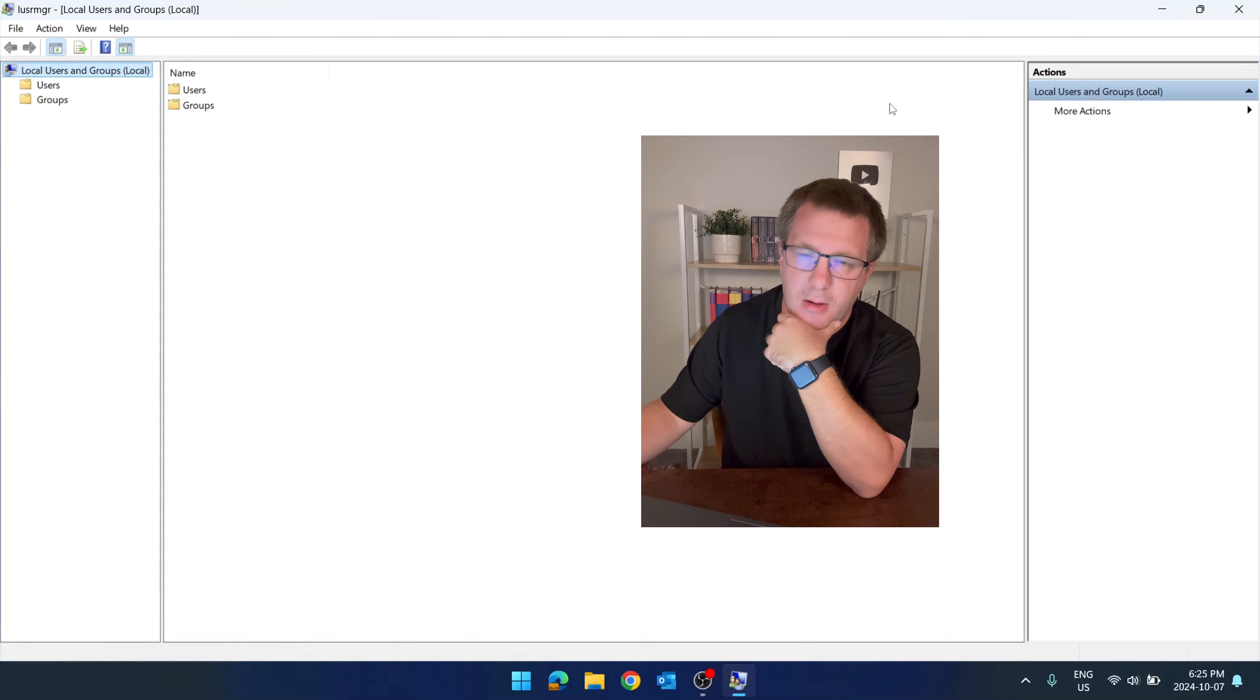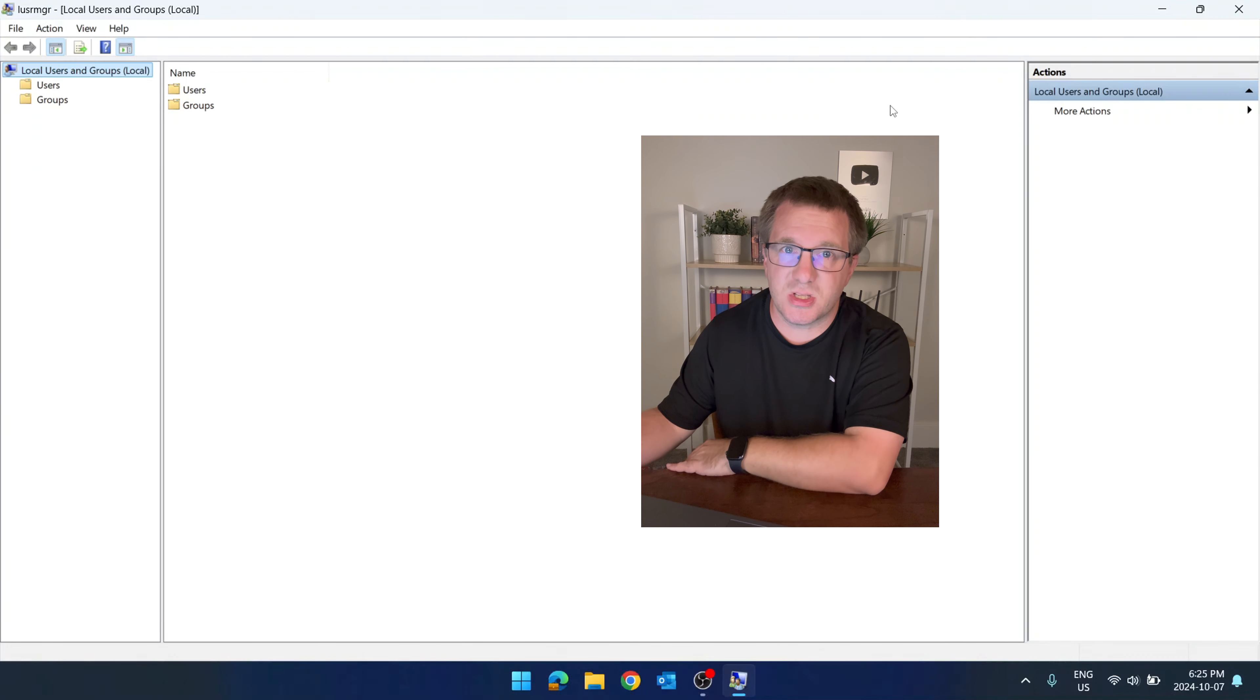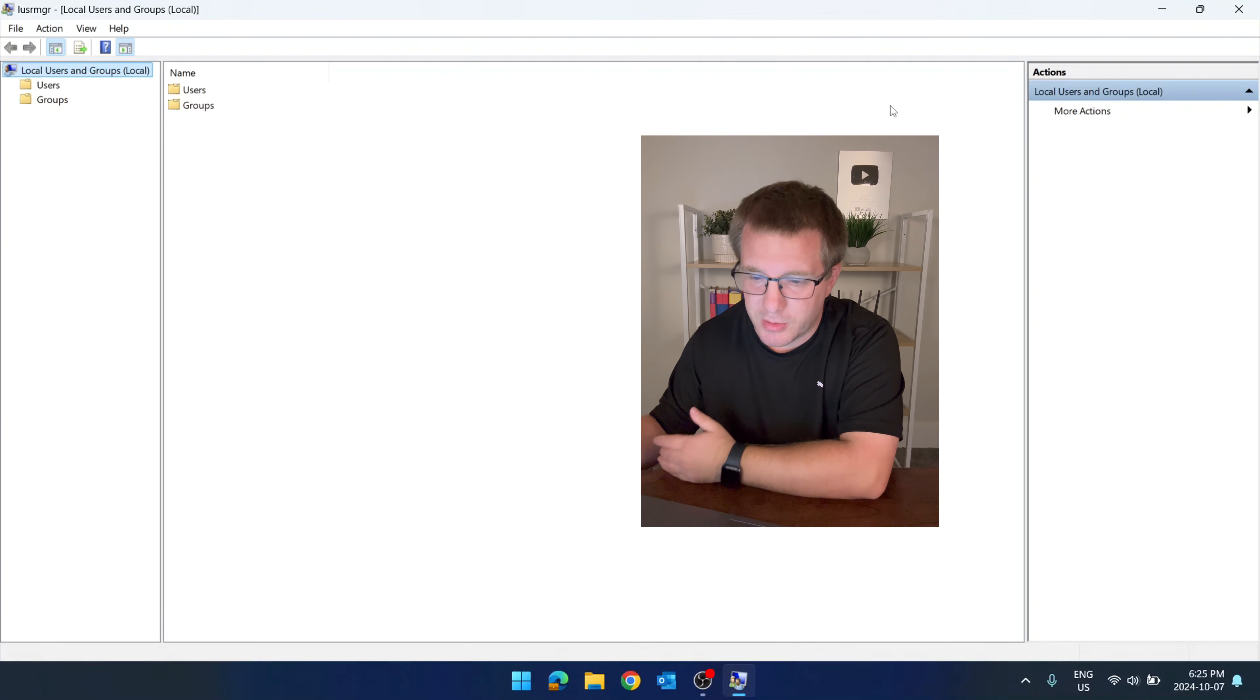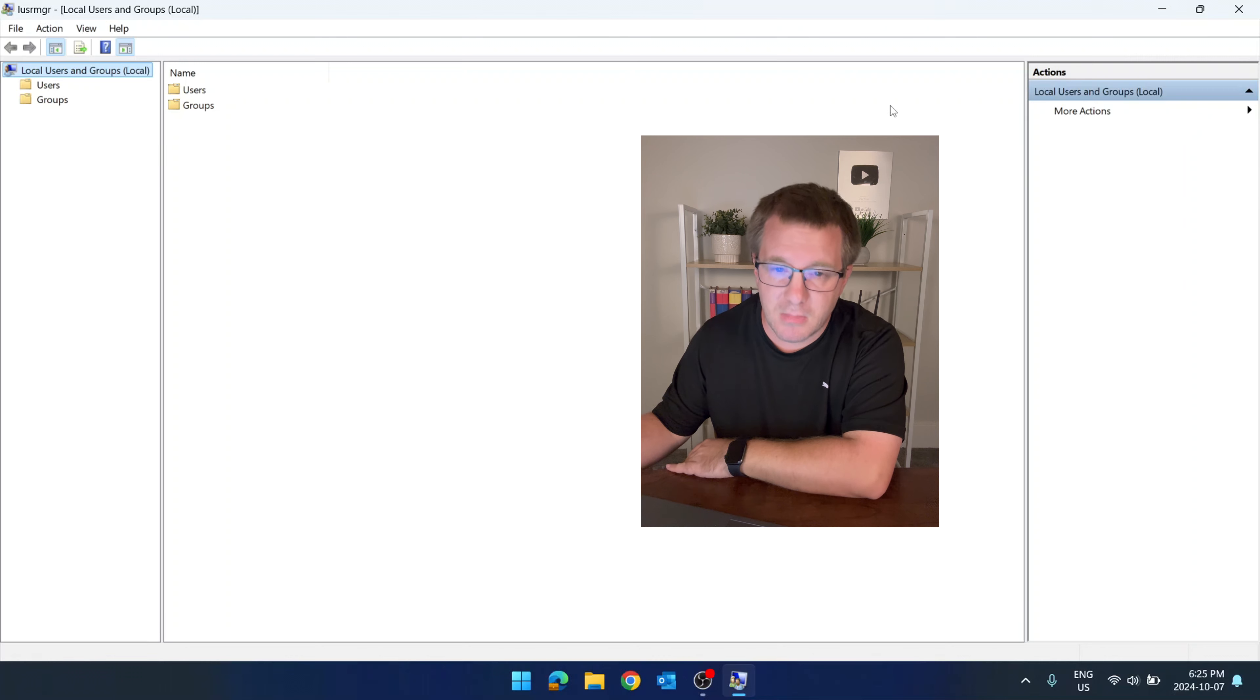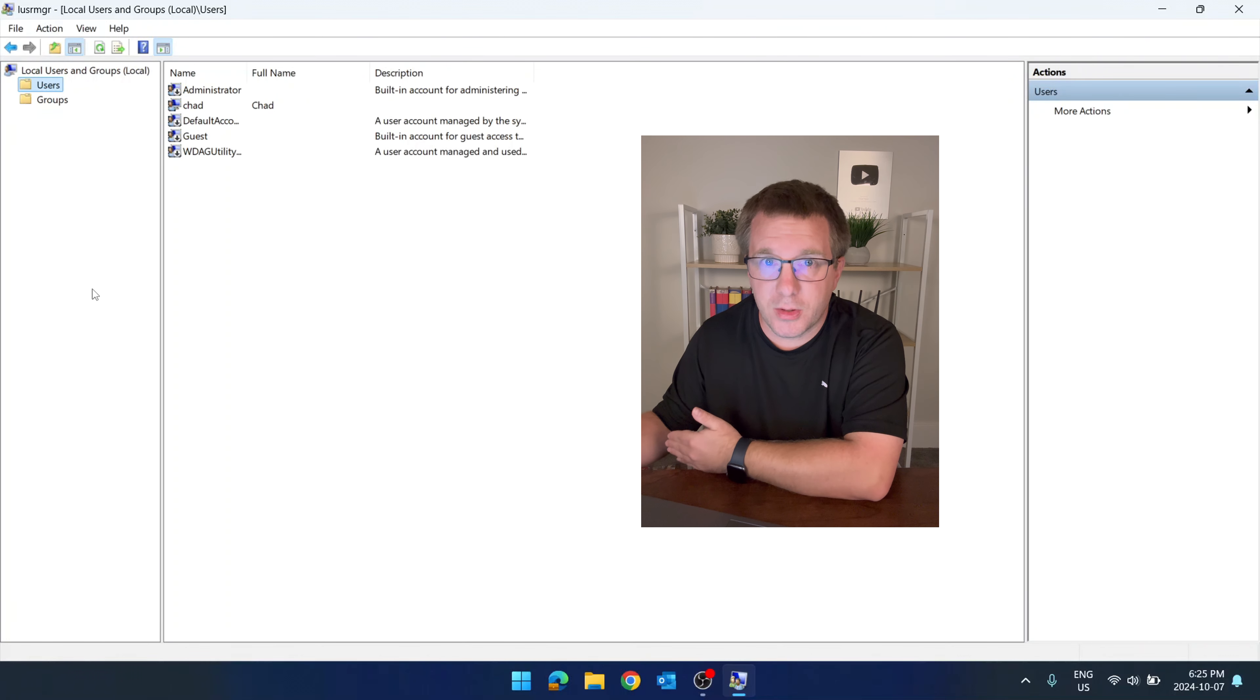This is how I like to manage local users instead of using the Windows 11 settings. I like doing it through here. Click on users. You can manage all the local users on your computer.